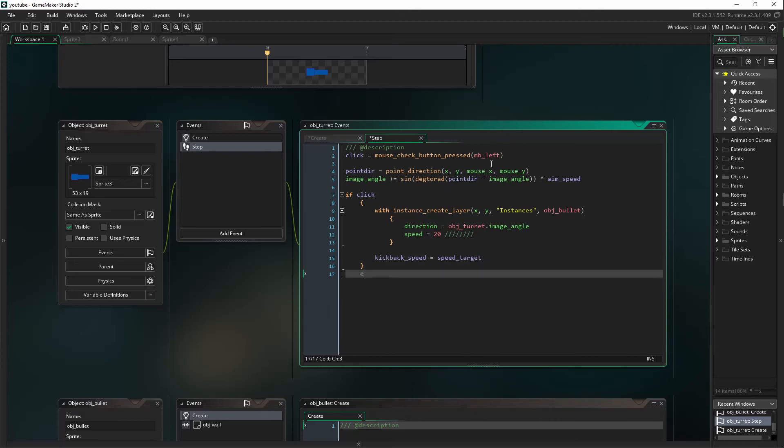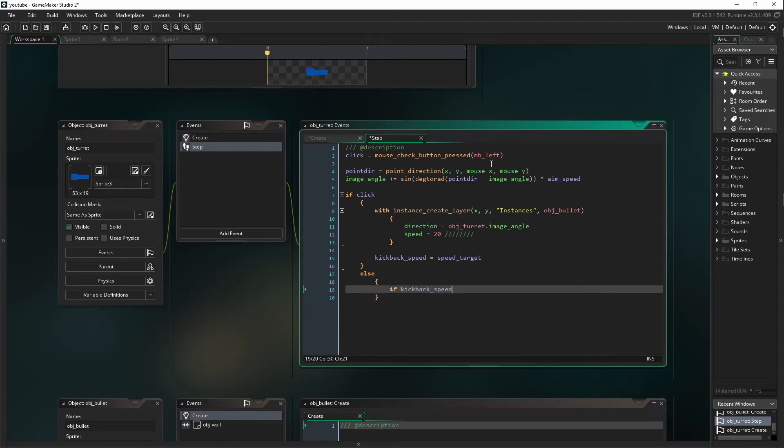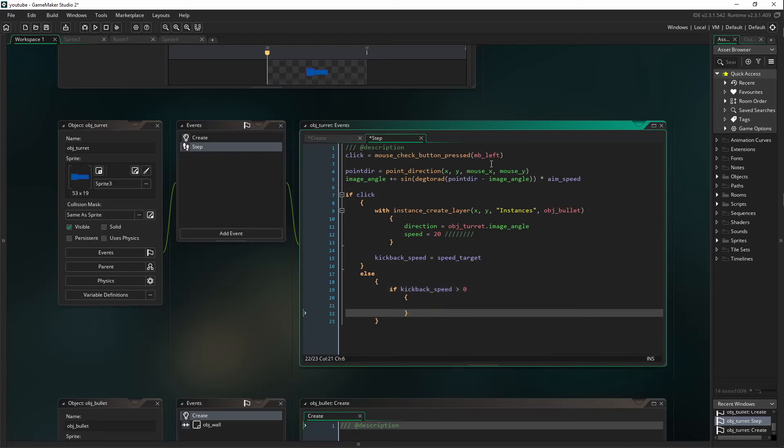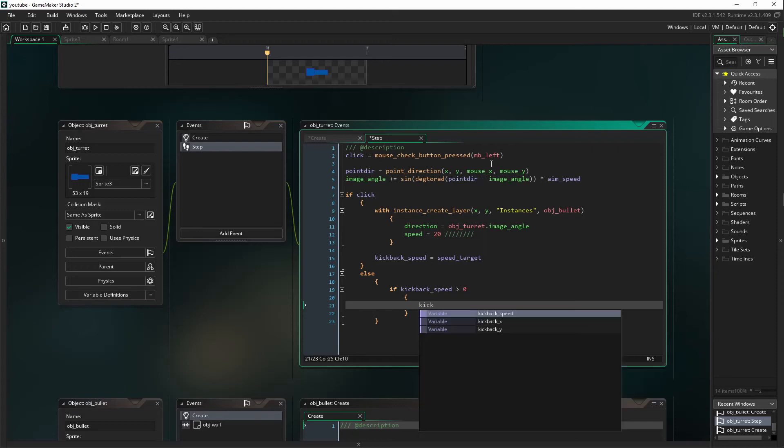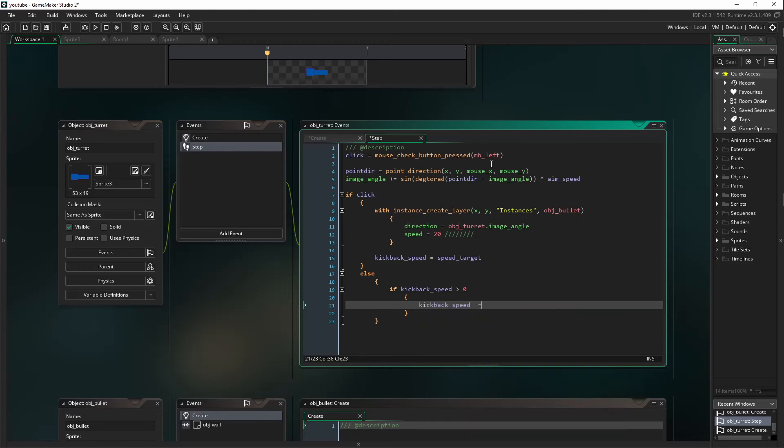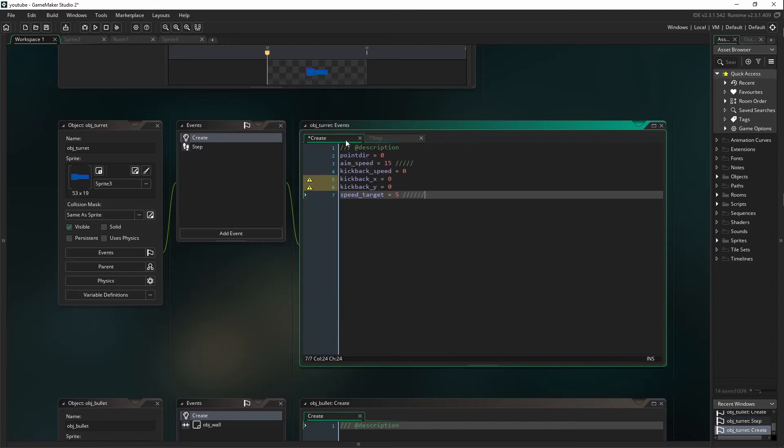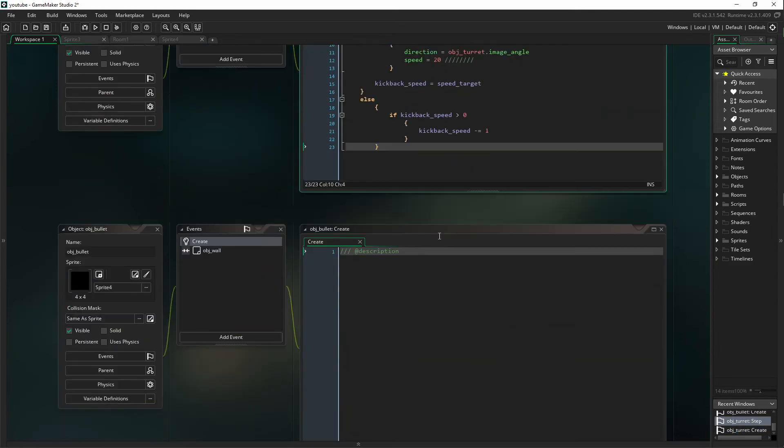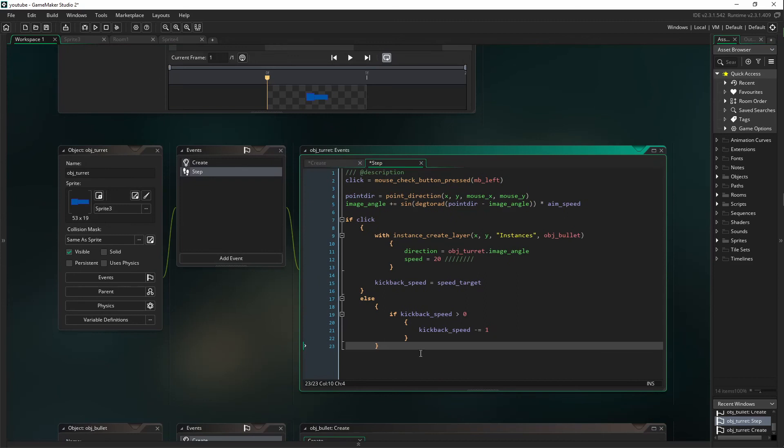Then we're going to say else, if kickback_speed is greater than zero, kickback_speed is going to minus equal one. Okay, so we are done with the if click statement.